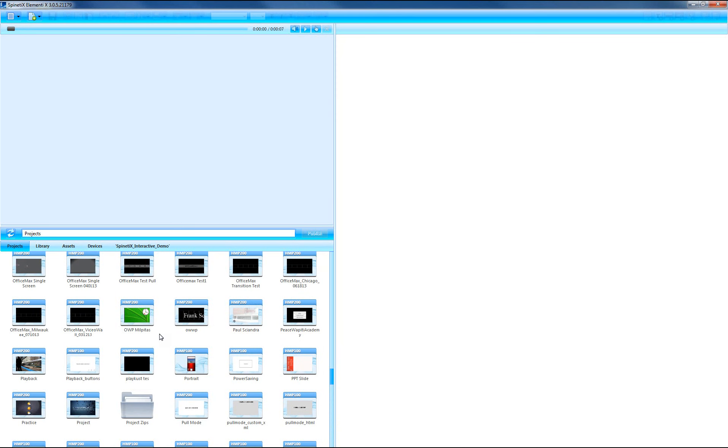Hello, welcome to this tutorial of the Elementi software. In this video, I'll show you how you can archive a project so that you can send it to somebody else.